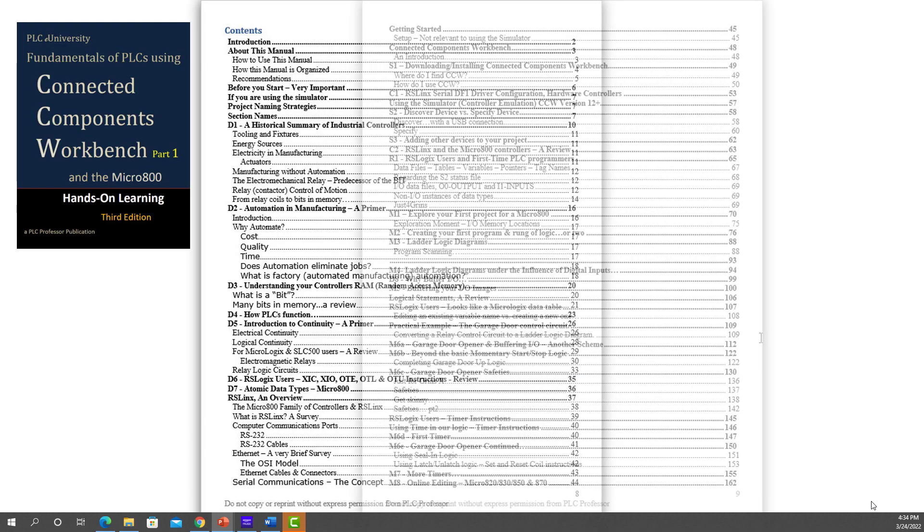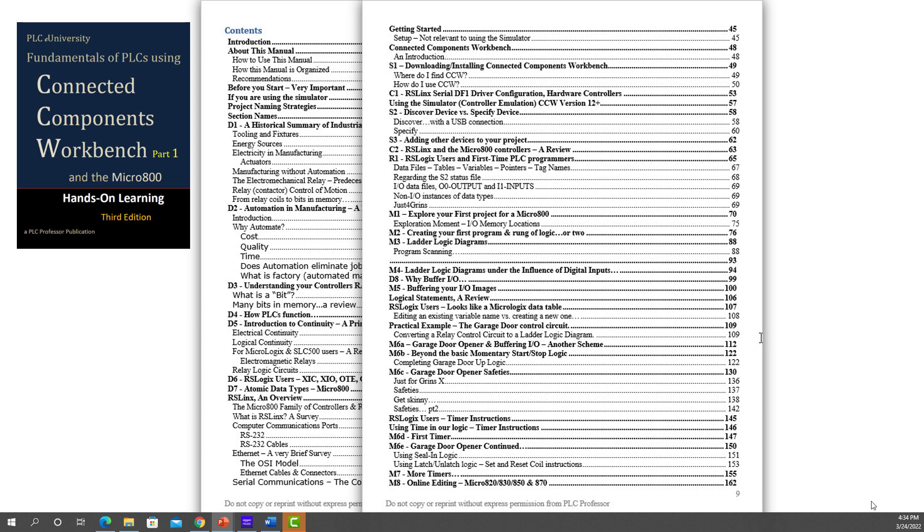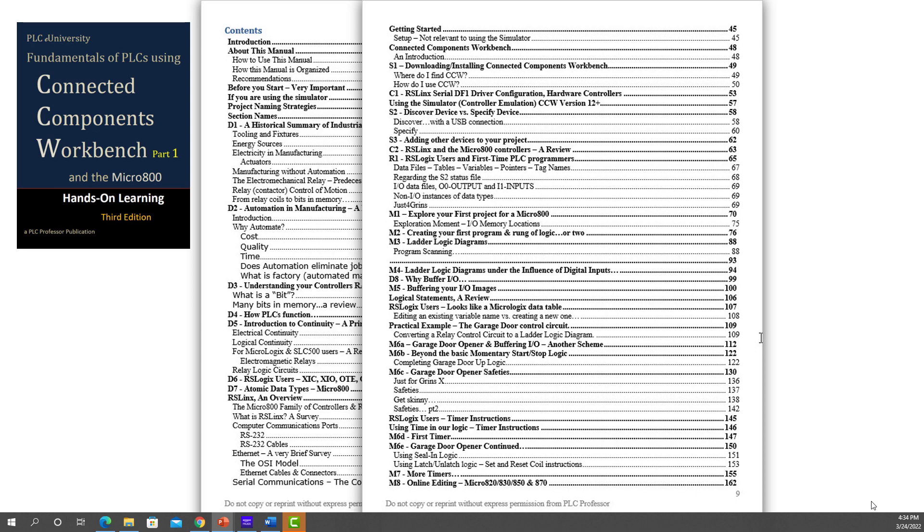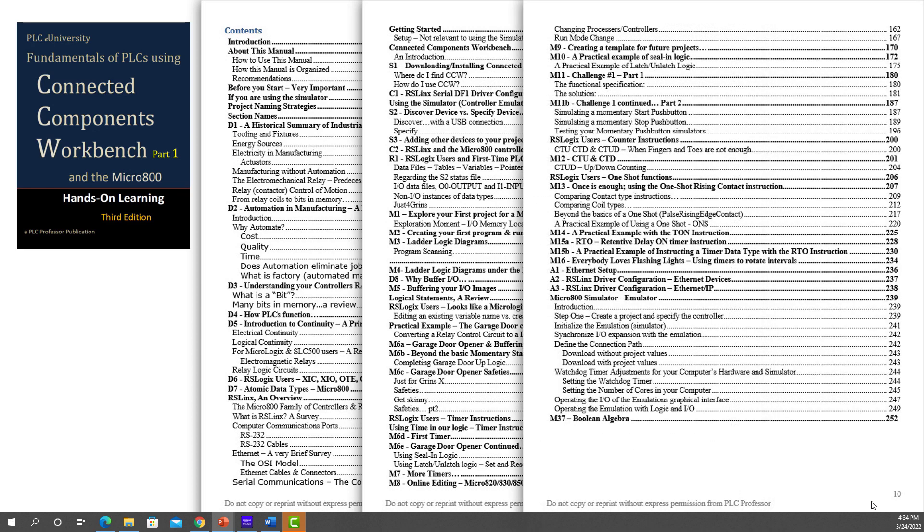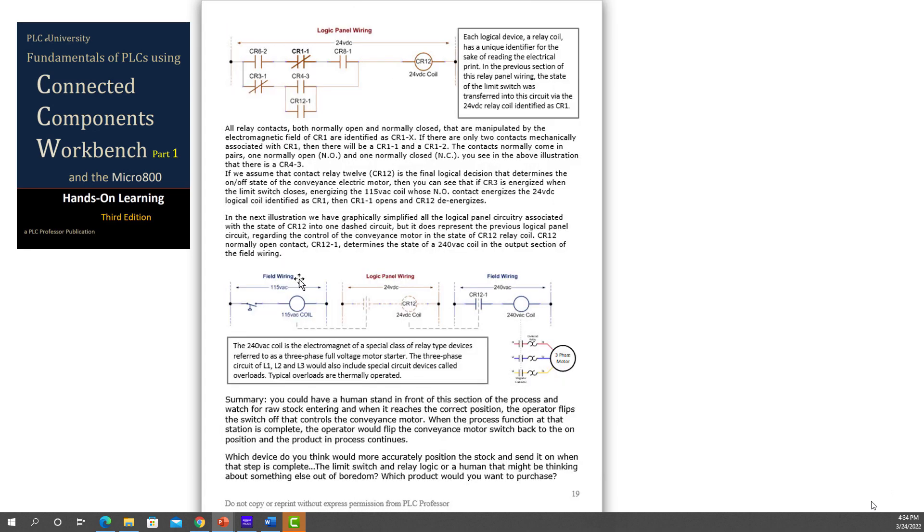I'm going to go through the table of contents here. You can pause it and then go back and read the individual entries if you need to.